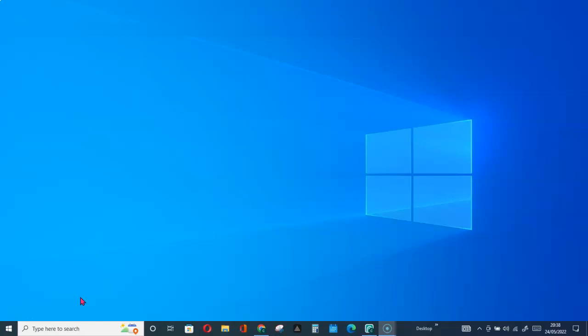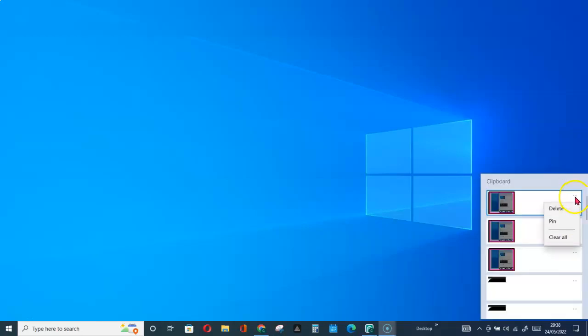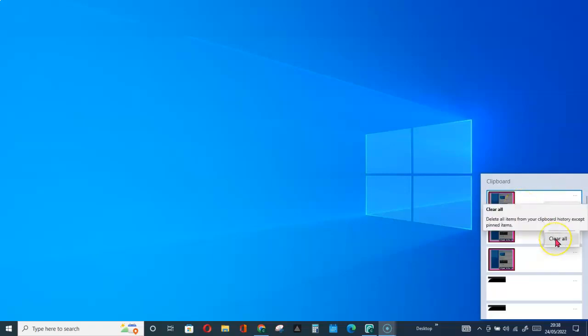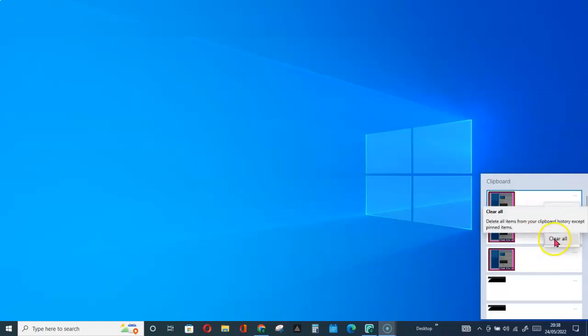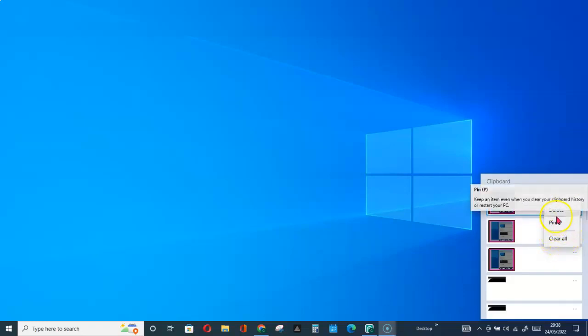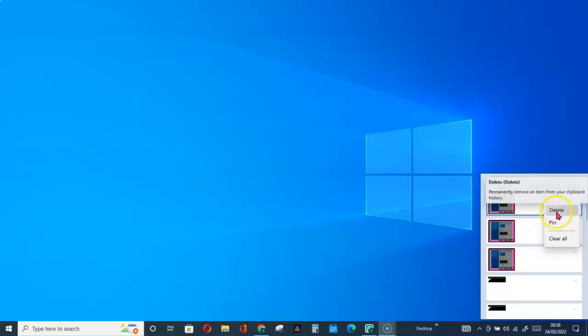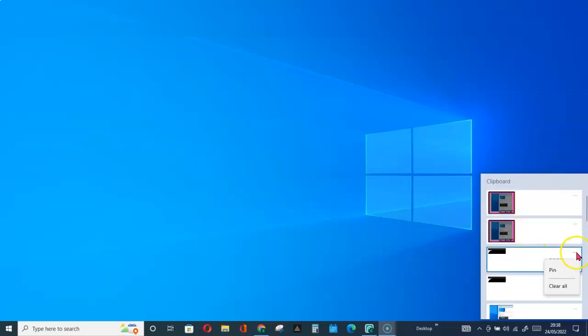You can delete this particular item, or you can just click on Clear All, and that will clear all the items in this history. So let's go ahead and do that. Let me start with the individual. Let me delete this.